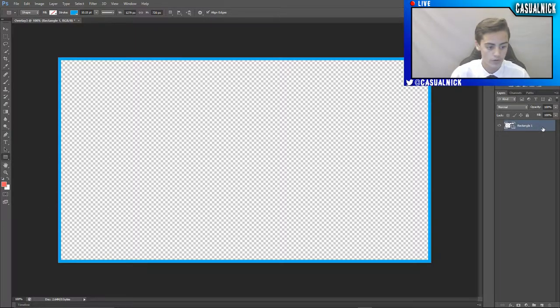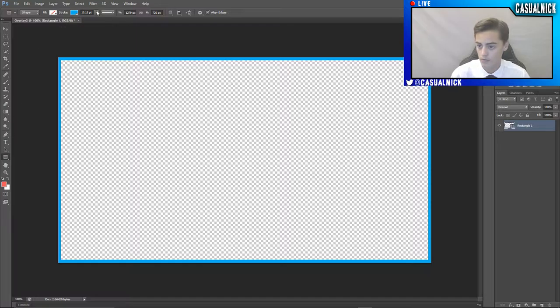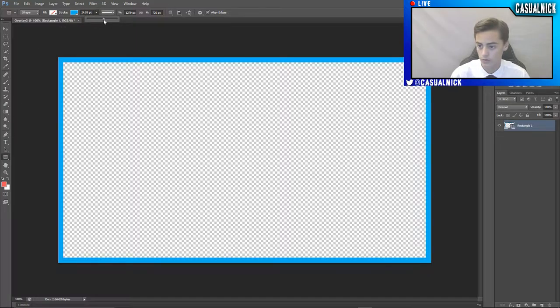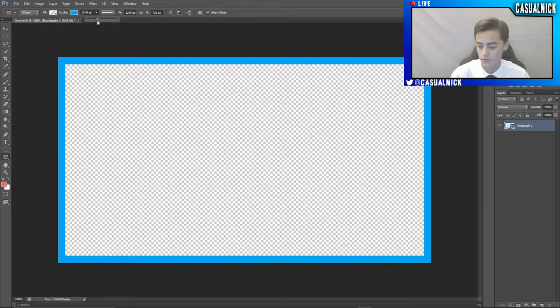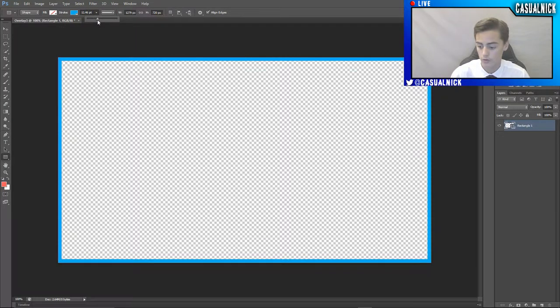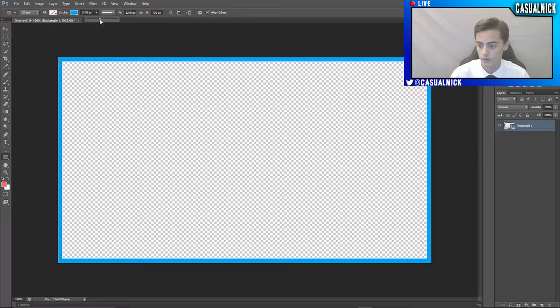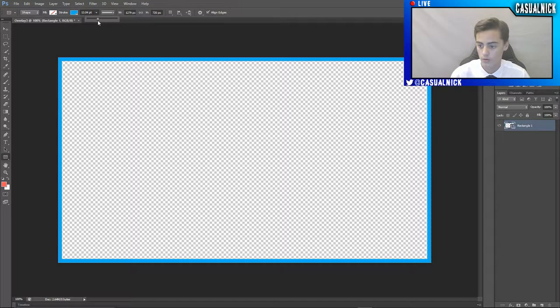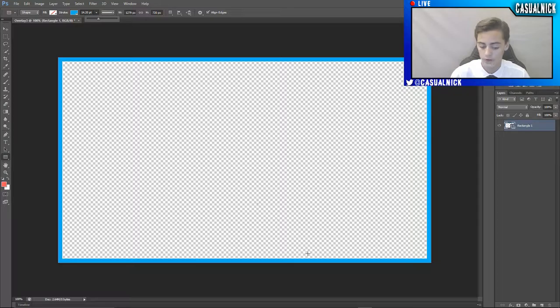And then if I want to, I could make the stroke size larger or smaller, whatever I want. So I think right about there would be good.